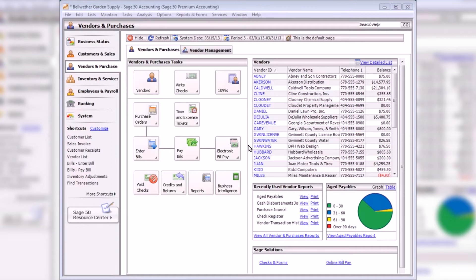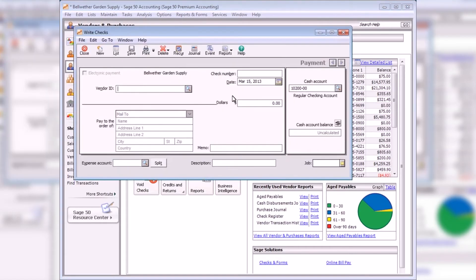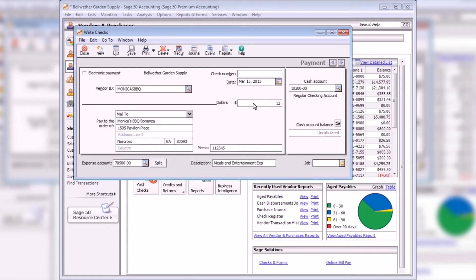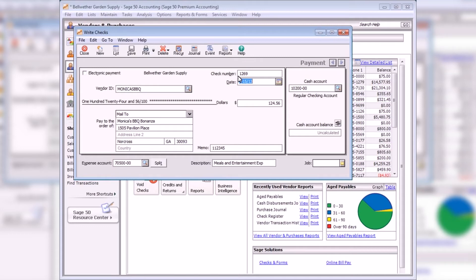With write checks, you can quickly enter a check and apply the amount to an expense account or a series of expense accounts. Select write checks from the vendors and purchases navigation center. If the payment does not involve invoices or inventory items, this is the easiest payment to use. A manual check is a check that was handwritten or previously printed and not entered into Sage 50 accounting. A manual check is recorded like a normal payment with one difference: the check number is entered into the check number field. If cash was used to pay for an expense item, enter a reference number or a word in the check number field that identifies the transaction. This prevents Sage 50 from printing a check for the cash transaction. Note that a reference number should be used only once.